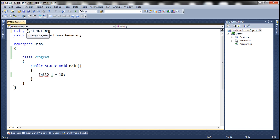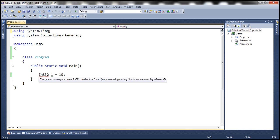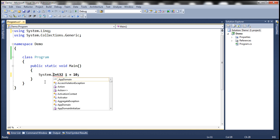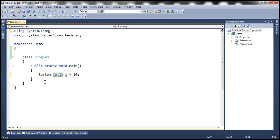So one option is to use that using system declaration, or we have to at least use the fully qualified name, that is system.Int32.